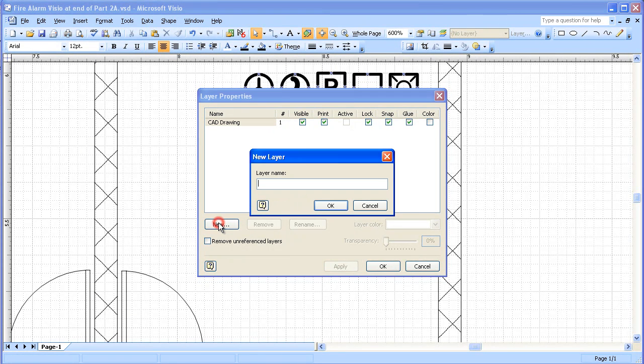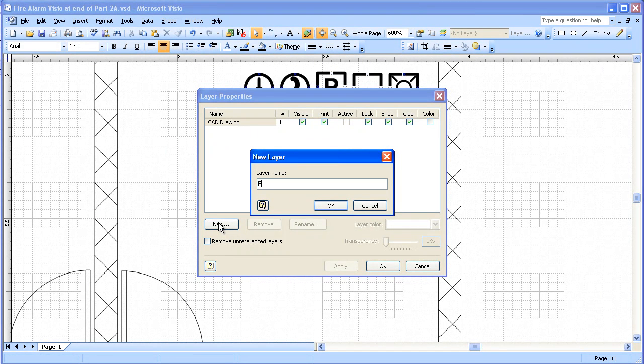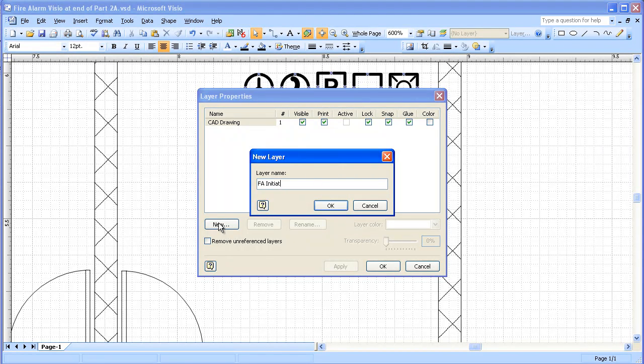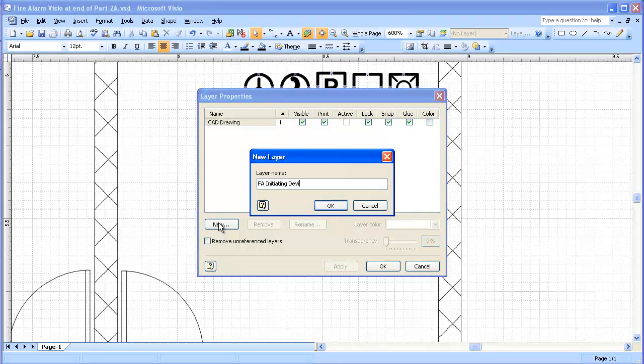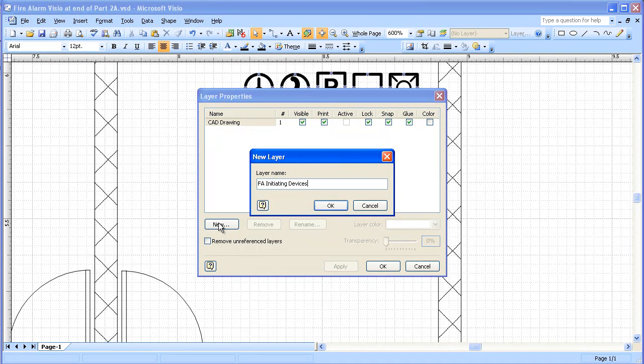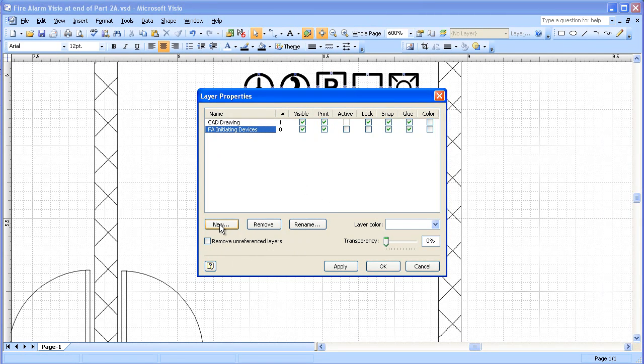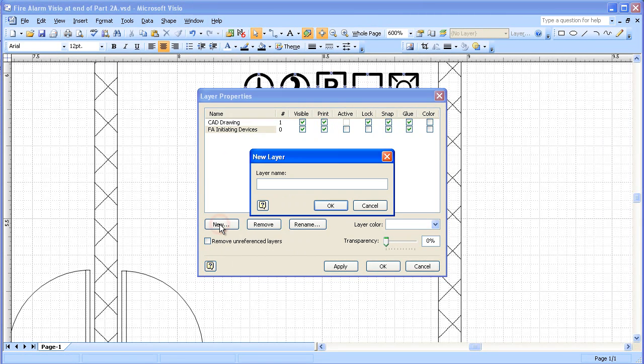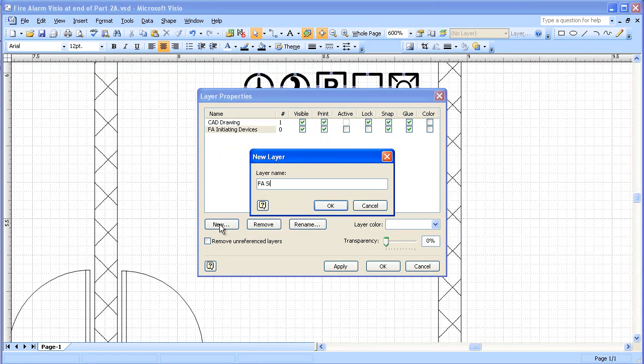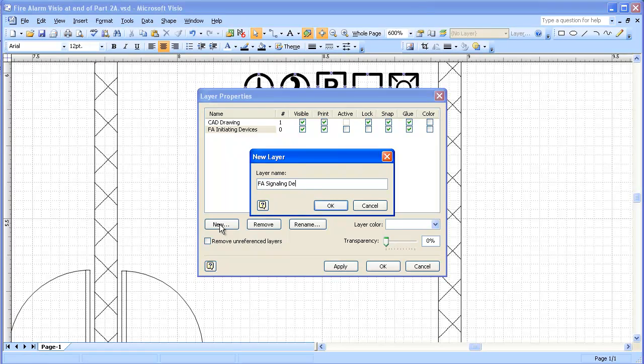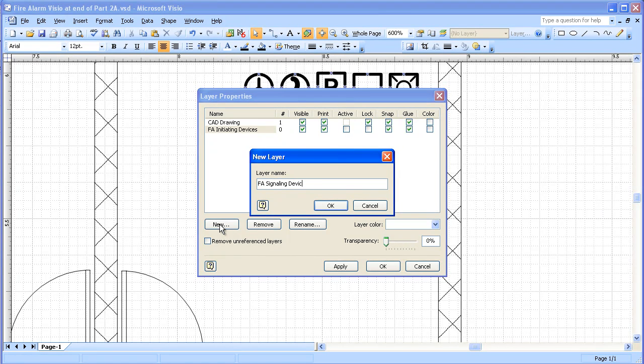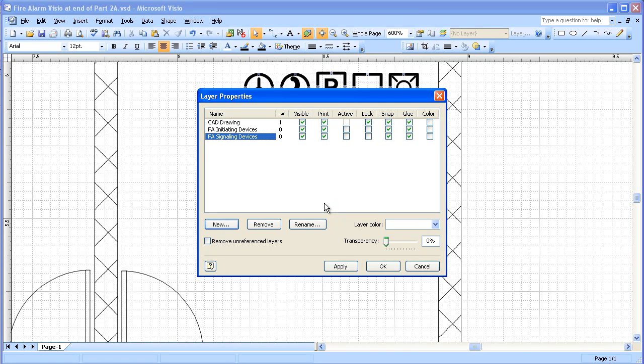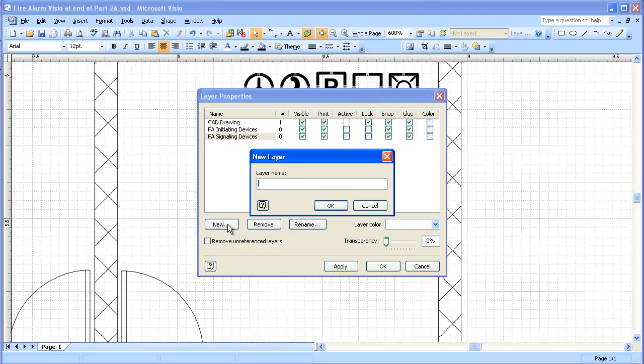Add new layers. And then our first layer is going to be fire alarm initiating devices. And our next layer is going to be fire alarm signaling devices. And then our next layer will be legend devices.